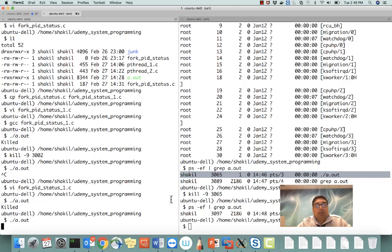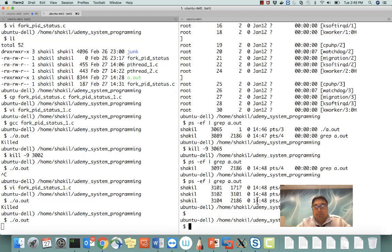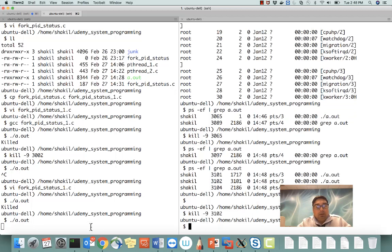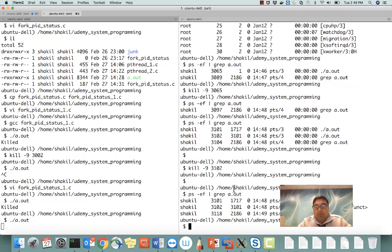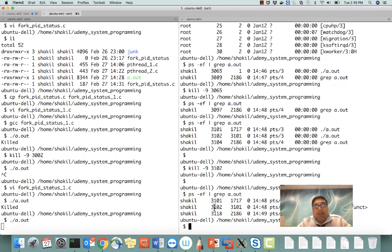Now let's see what will happen when we kill the child process rather than the parent. Here is my parent process and this is my child process. Let me kill the child process. Notice that when we killed the parent it said 'Killed', but for the child process it doesn't say anything. Now I've killed child process 3102 — let me check with ps. The parent is still running, but the child process is not removed from the system.